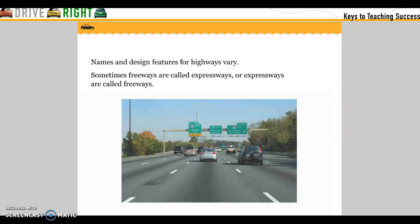Name and design features for highways vary. Sometimes freeways are called expressways, and expressways are called freeways.